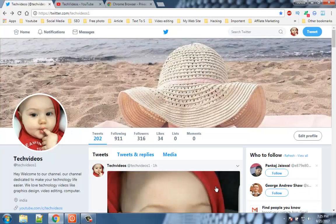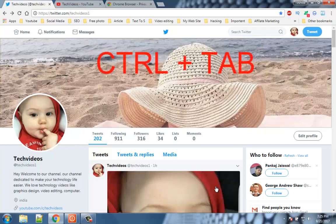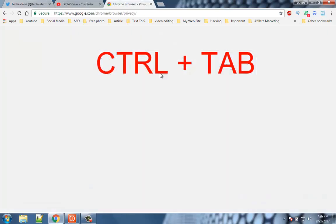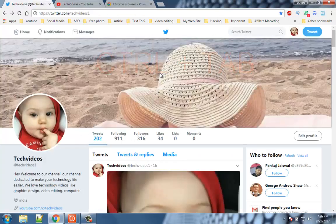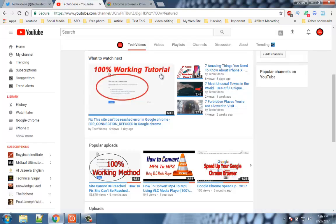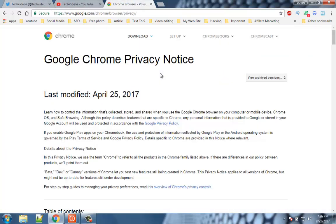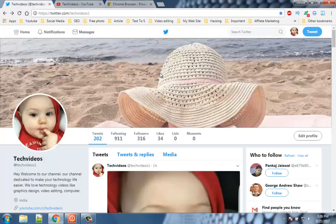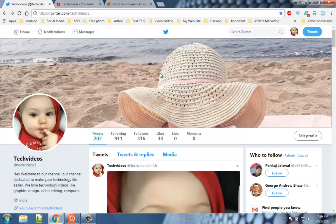Number 5. Navigate the tabs quickly. You can easily navigate between tabs quickly by pressing control plus tab. If you want to open tab 1 then press control plus 1. If you want to open tab 2, then press control plus 2. Likewise just change the tab number with control to open the particular tab.